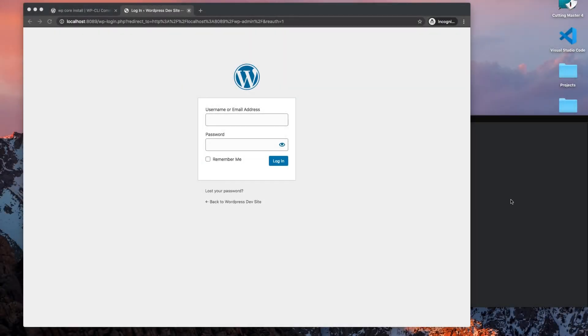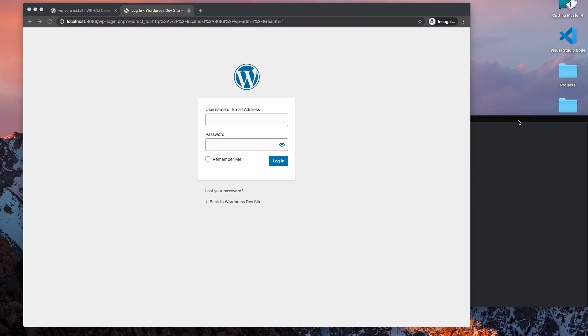Alright, so in this video I want to build my own WordPress theme. There's several frameworks out there that you can use to speed up the process of theming WordPress websites.